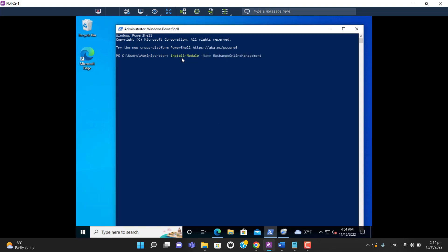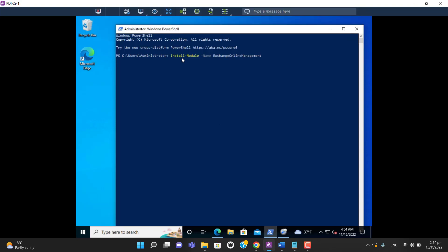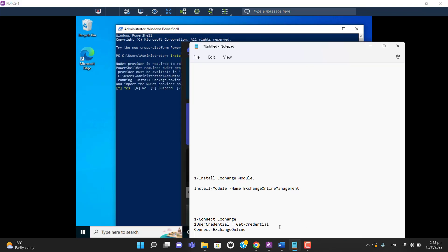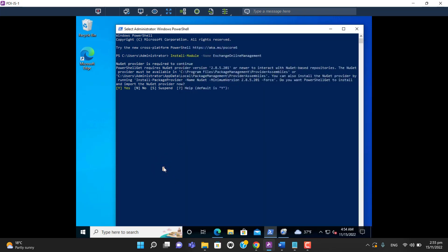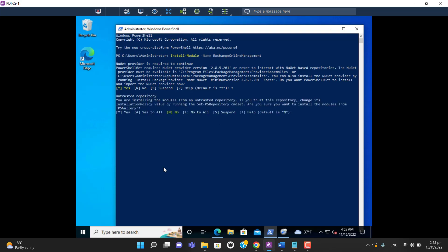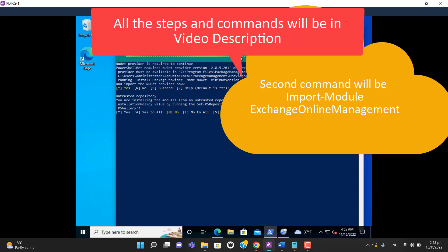Paste the command and hit enter. It will ask you for installation confirmation. Enter 'Y' and hit enter. It will start the installation. Now you can see it's downloading and installing the module.